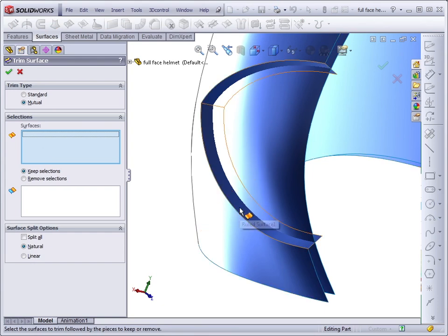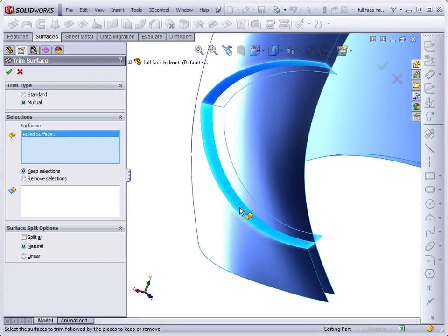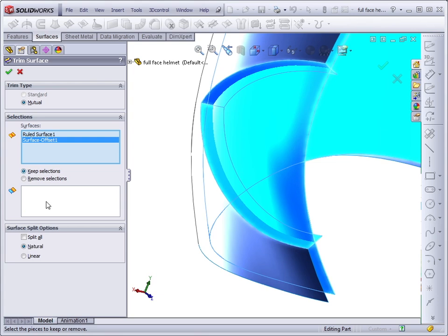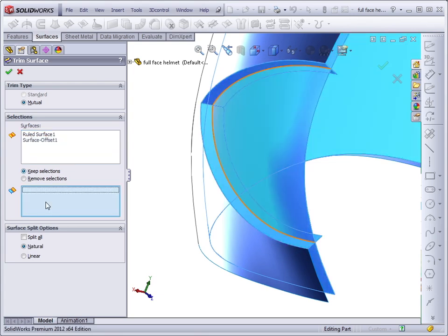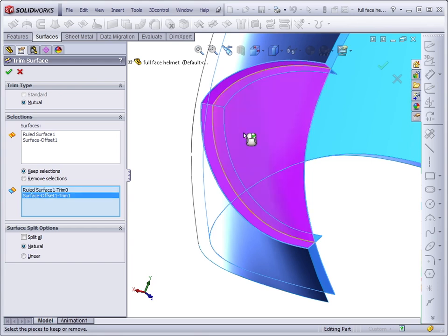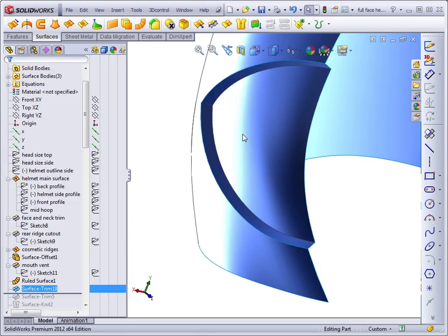And I want to select the ruled surface and the offset surface. In this case, it will be easy to select the surfaces that we want to keep, so I'll leave the selection at Keep Selections and click in the selection box. Put the cursor over the surface I want to keep from the ruled surface and the face I want to keep from the offset. And then hit the right mouse button to accept.